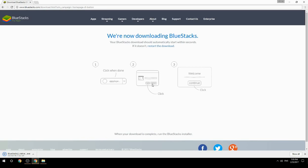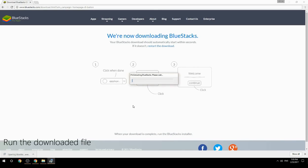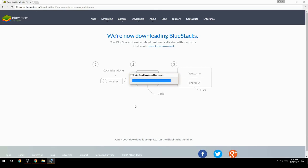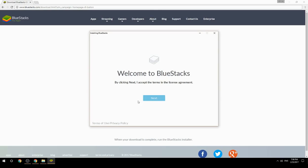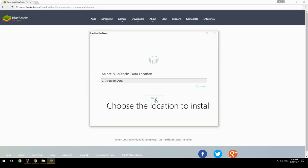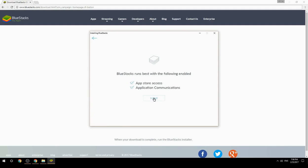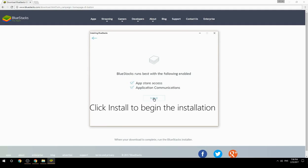Run the downloaded file. Choose the location to install, then click Install to begin the installation.